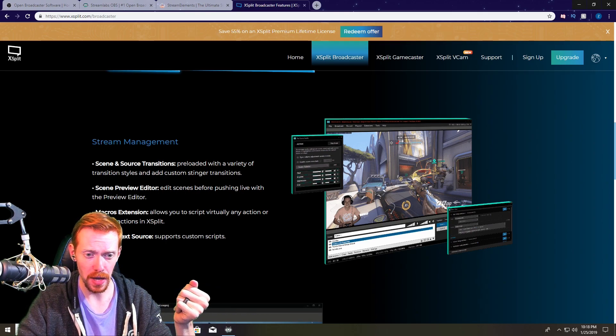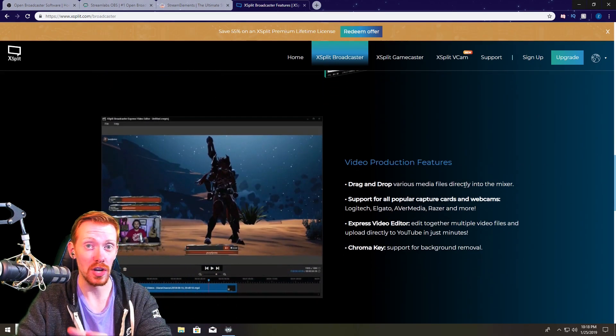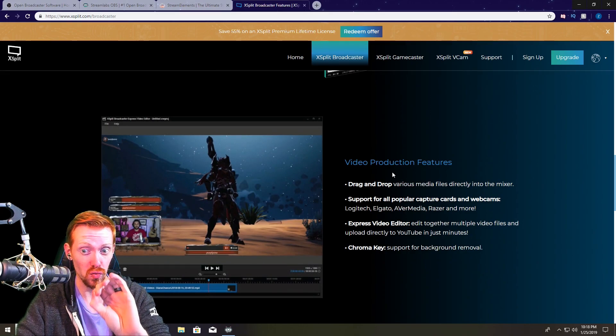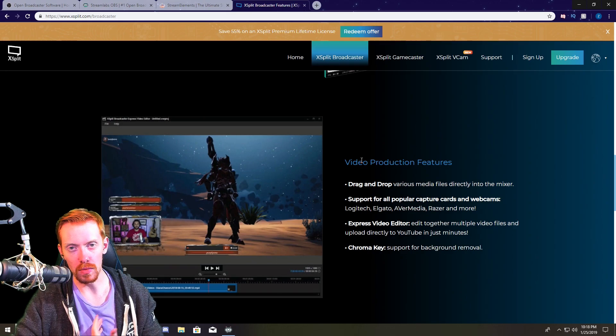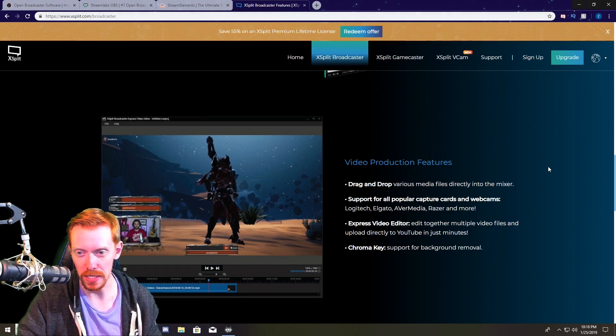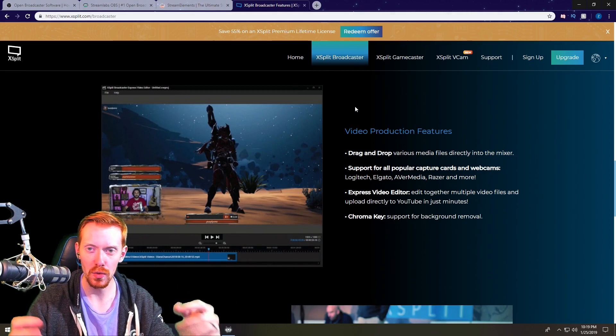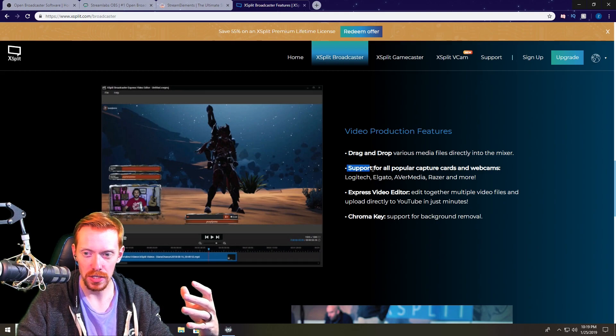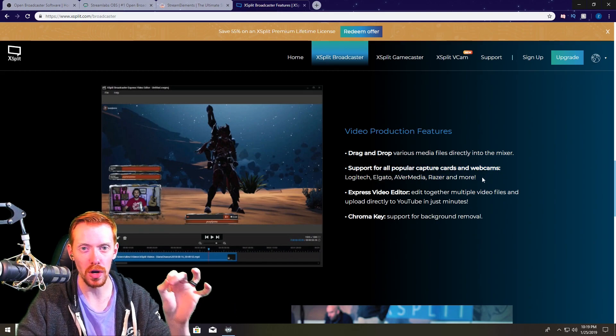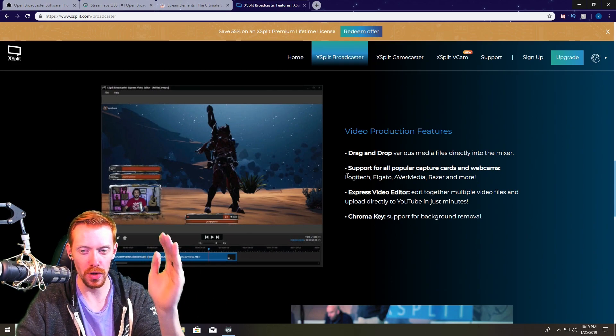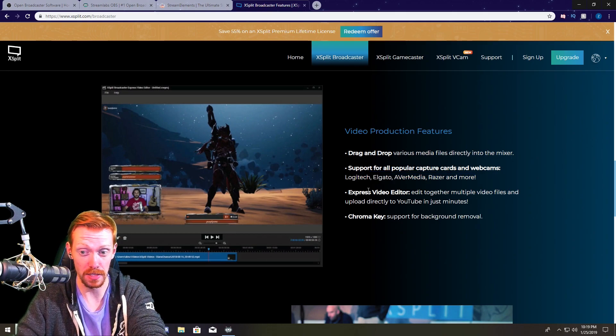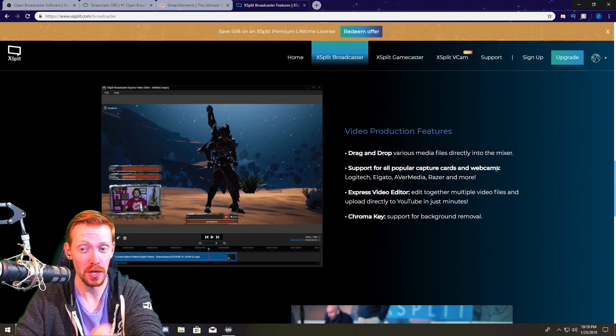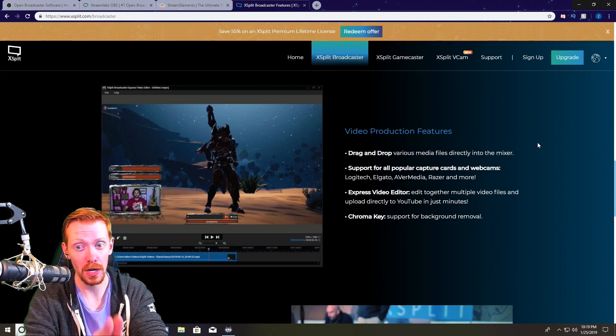You also have stream management so there's scene and source transitions, customized transitions built right in, scene preview editor, macros, extensions, robust text source and it's very intuitive. And their support system for XSplit is incredible. I mean it's almost worth it to pay for it but I don't want to pay for it because I'm cheap, so that's why I go with one of the free options. So it's got some really cool video production features so if you're really into video production and all of that fun stuff, they actually support all of the popular capture cards and make sure they're up to date 100% all the time.